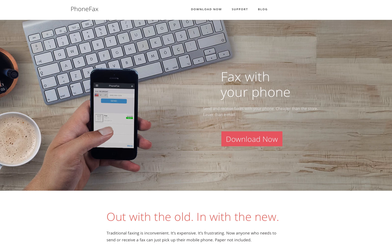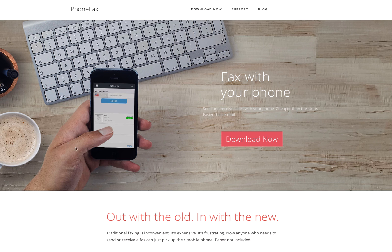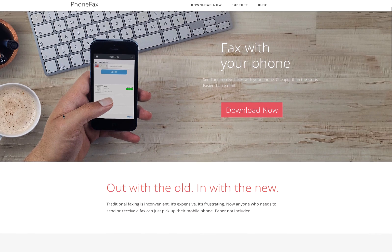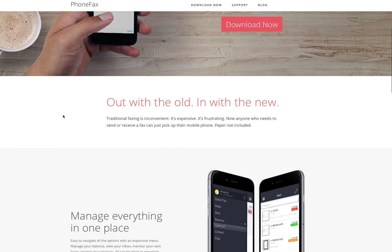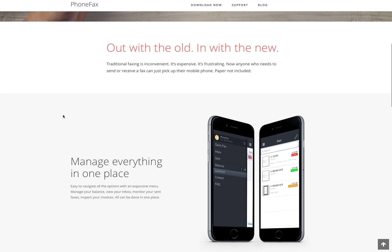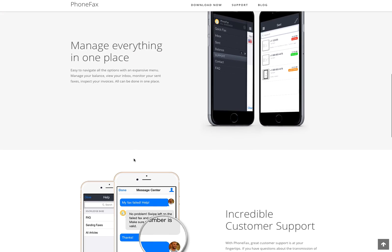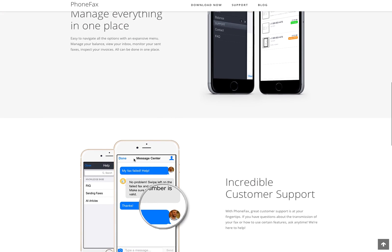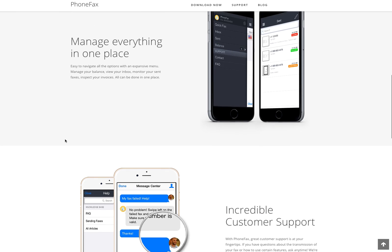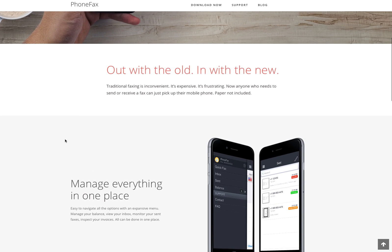So if you go to getphonefax, you'll see the phonefax iPhone app. And then you can look at and preview all the different options. You can manage your faxes and send and receive them. And you can contact support if you need any help sending that to your destination. And that's about it. Thanks a lot.